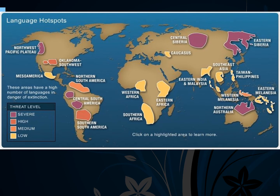This map shows where most endangered languages are located — most are indigenous languages of small tribal groups. It's not that these people are dying out; their languages are being overtaken by larger languages in the area. For example, in Latin America, people are choosing to learn Spanish over their native languages.